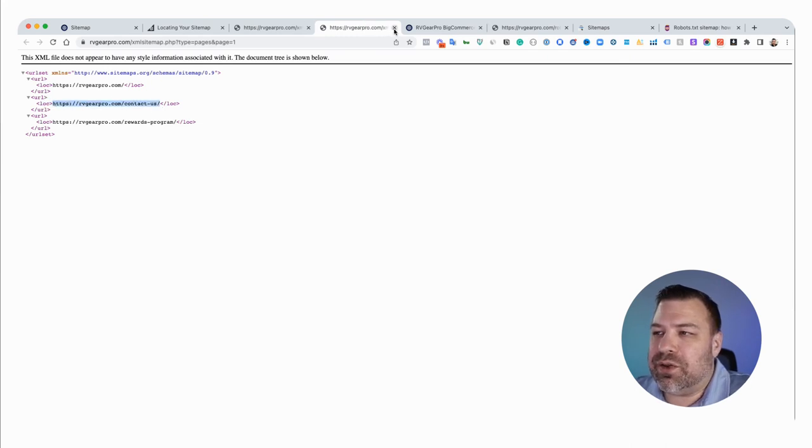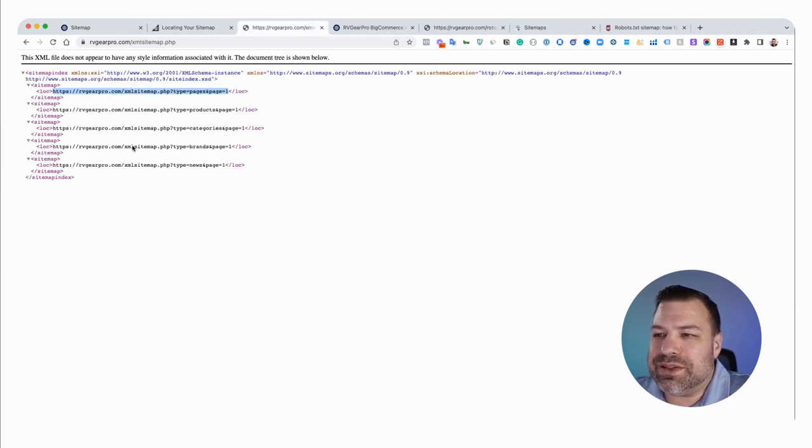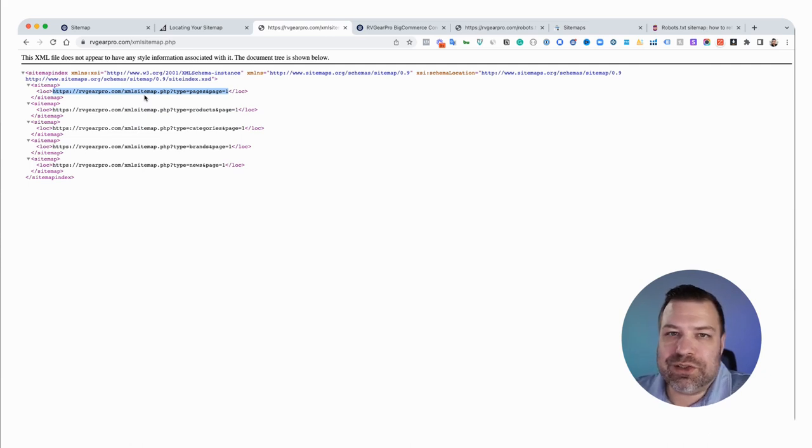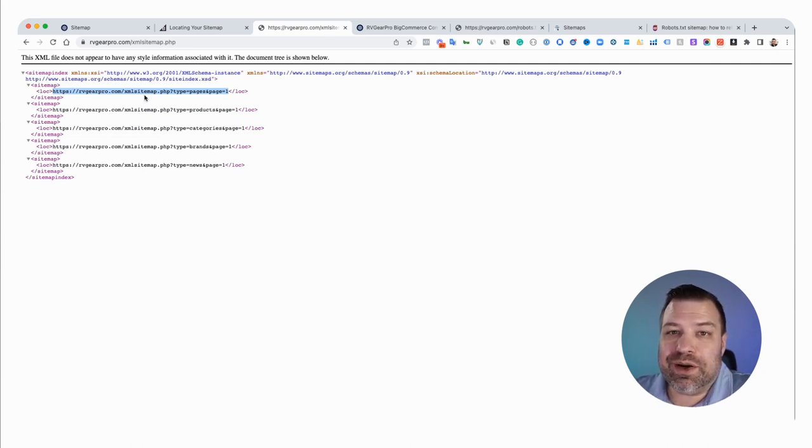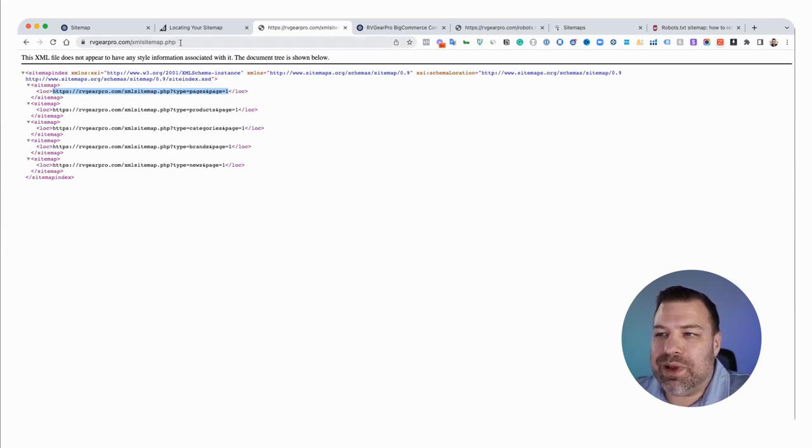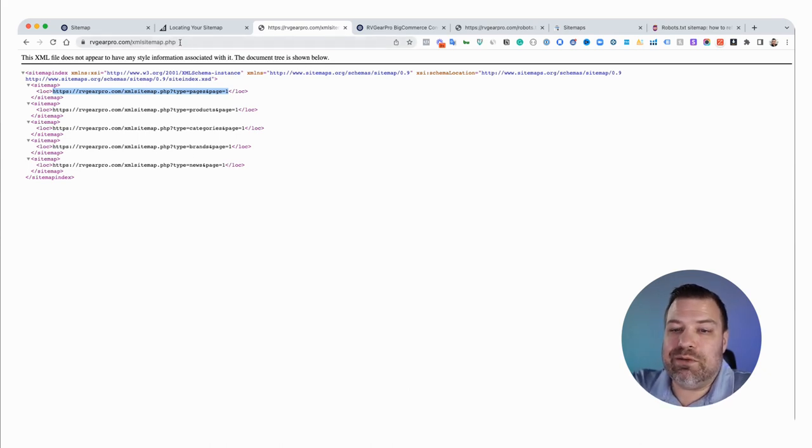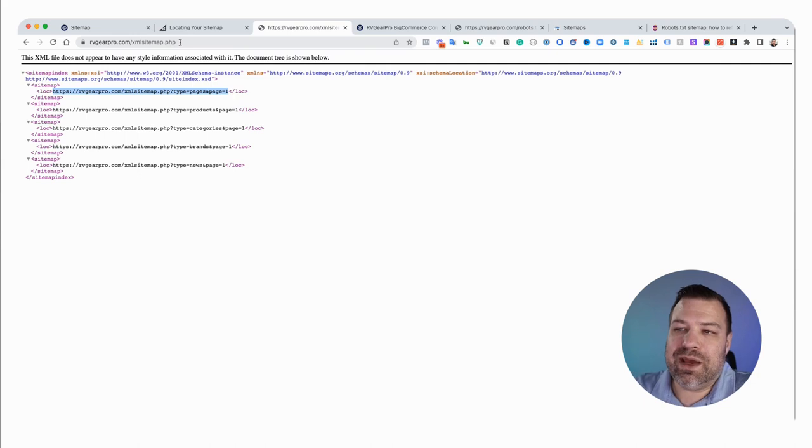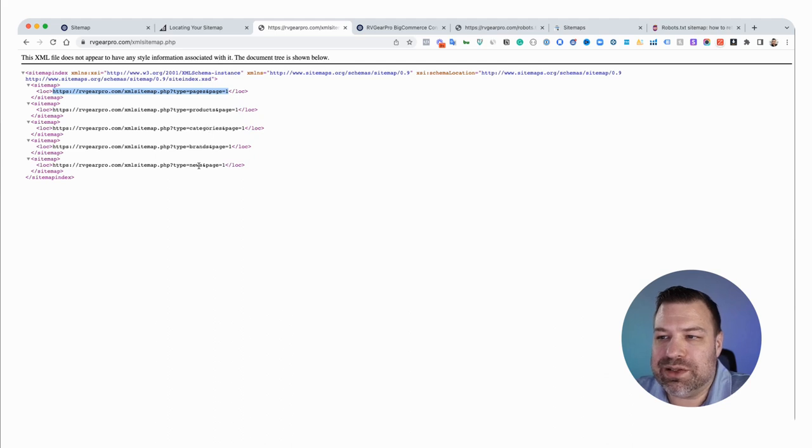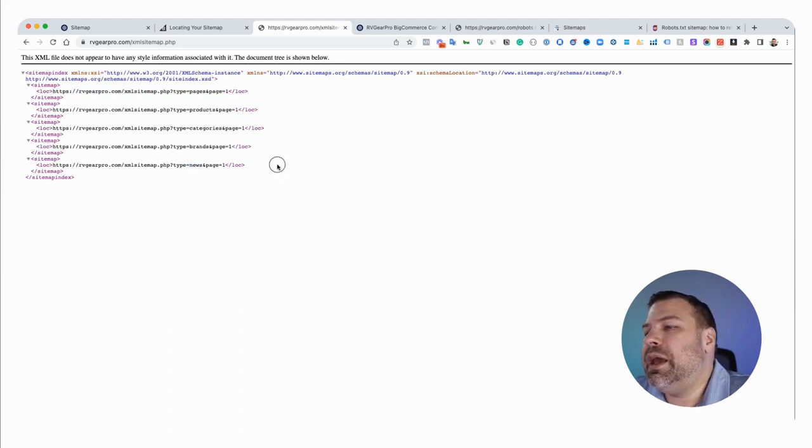The whole point of this is to give Google and other crawlers just really a cheat sheet of where to find all of your content. This xmlsitemap.php page is the parent level page of your sitemap, and then there's these subpages for the different types of content, which are pages, products, categories, brands, and news, which is your blog.